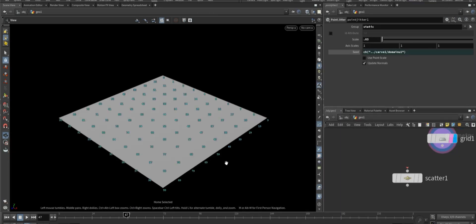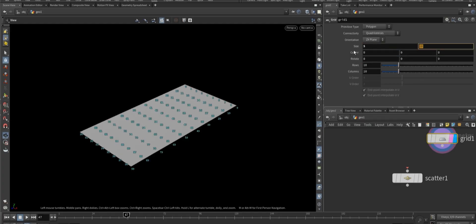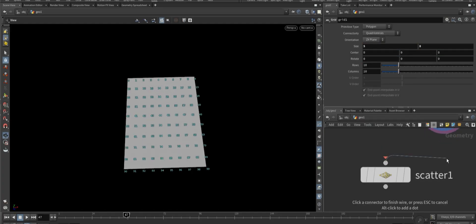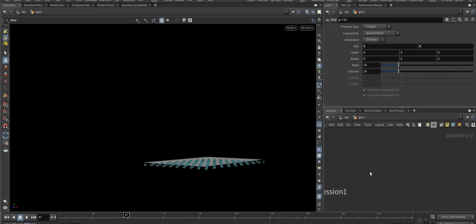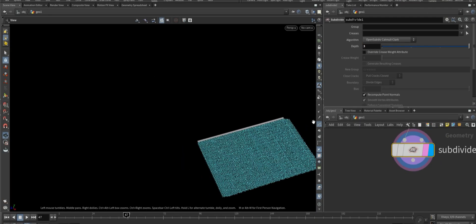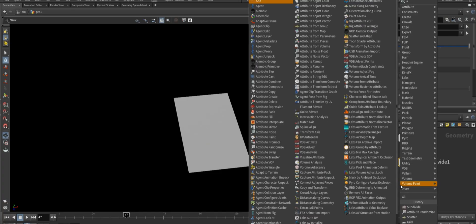Now to start fresh, add a grid node and then connect a scatter node to it. Actually, we don't need the scatter node. Take a subdivide node and set the depth to three.